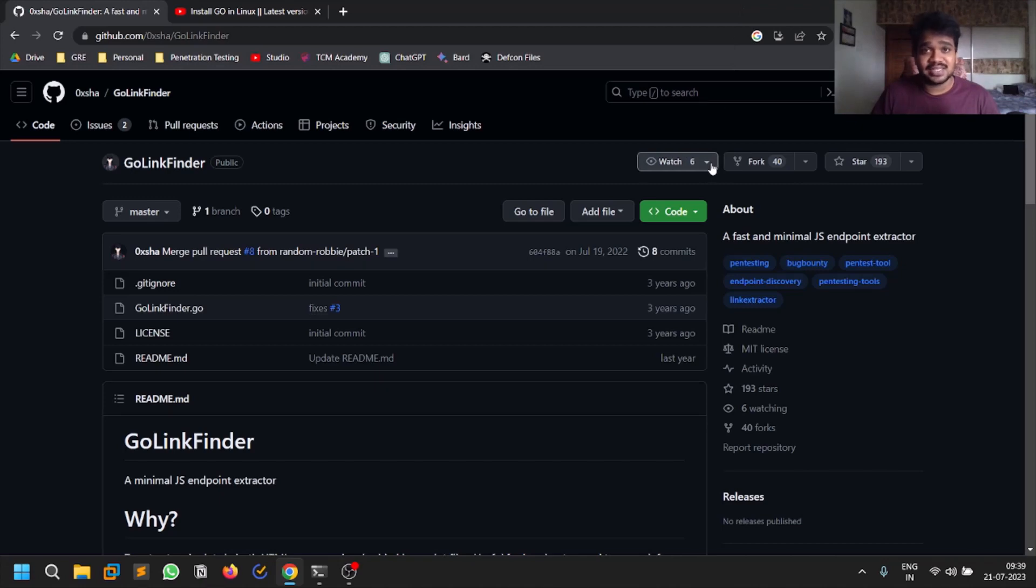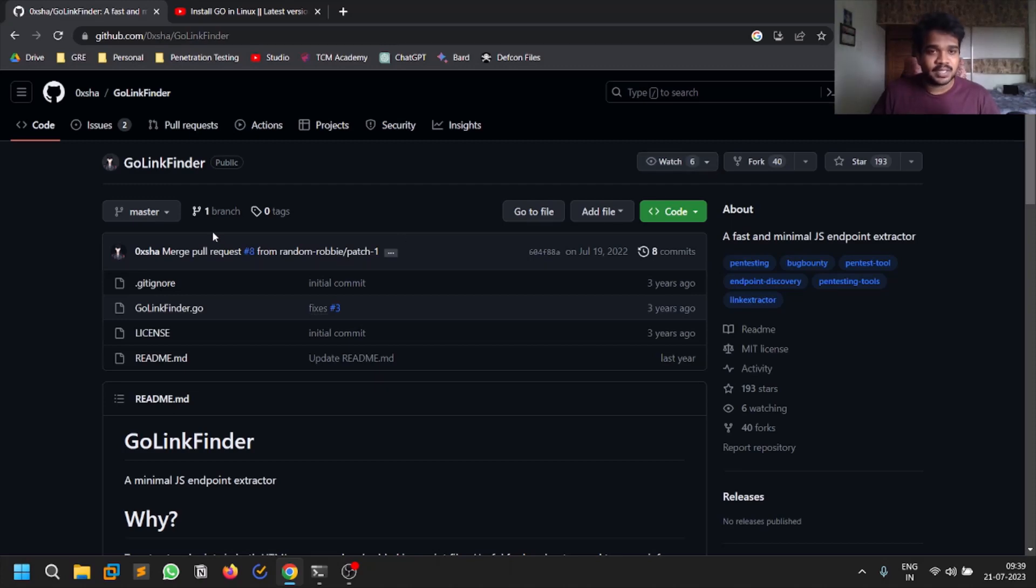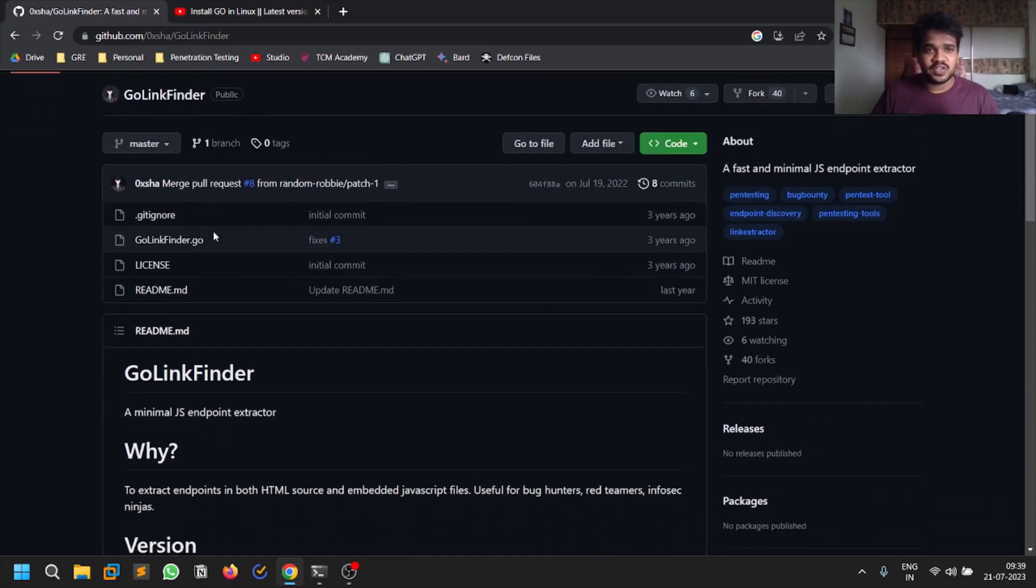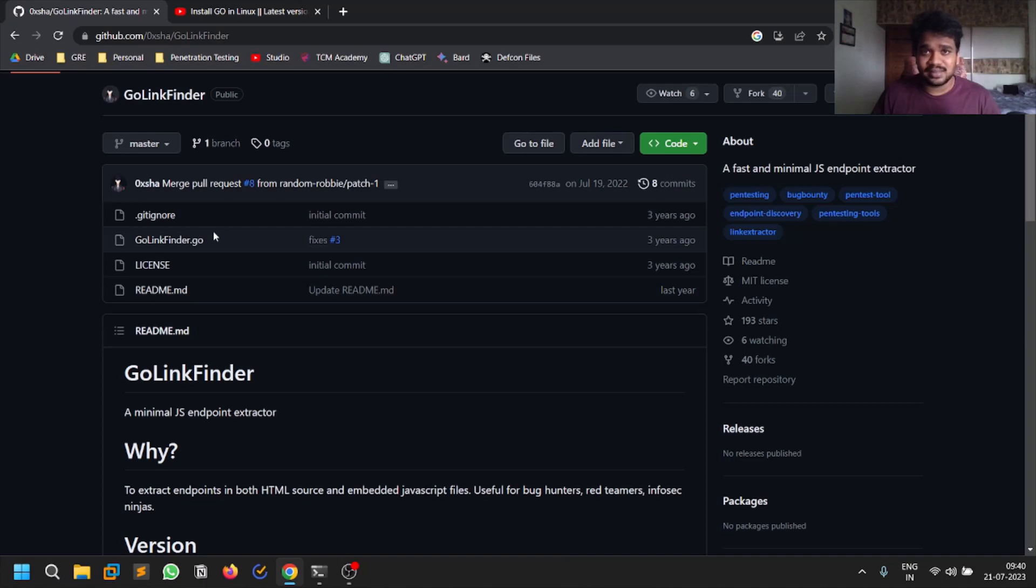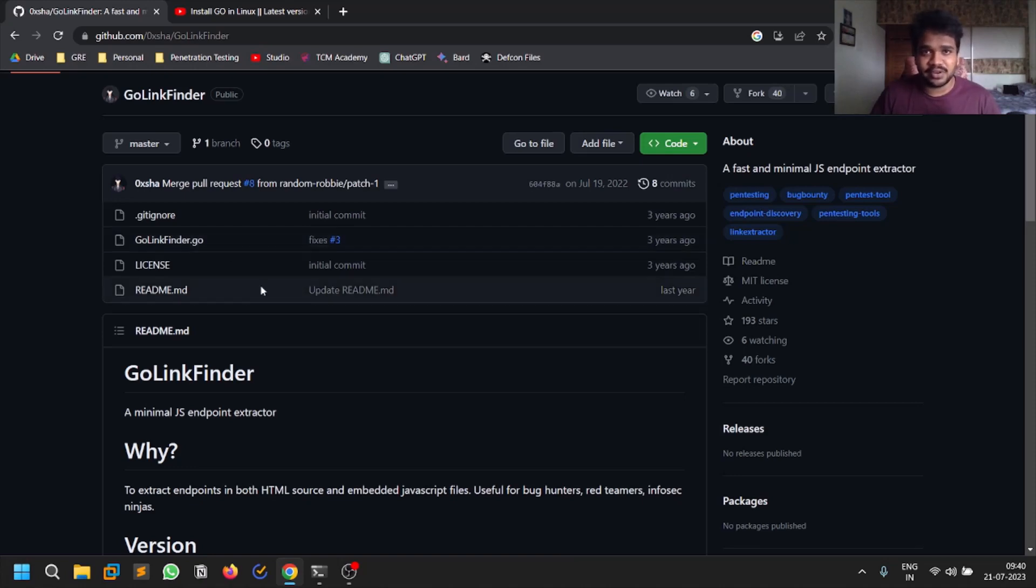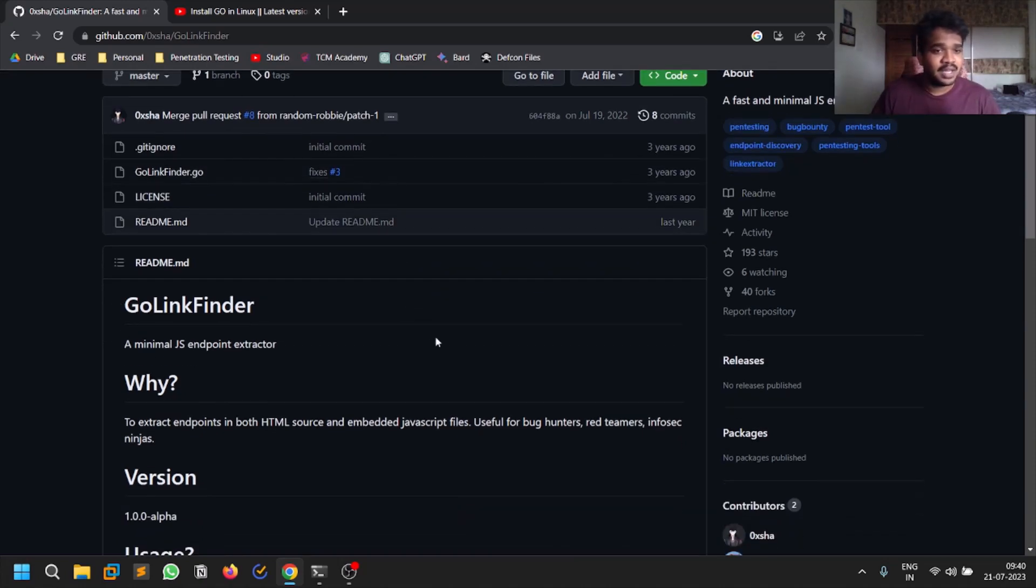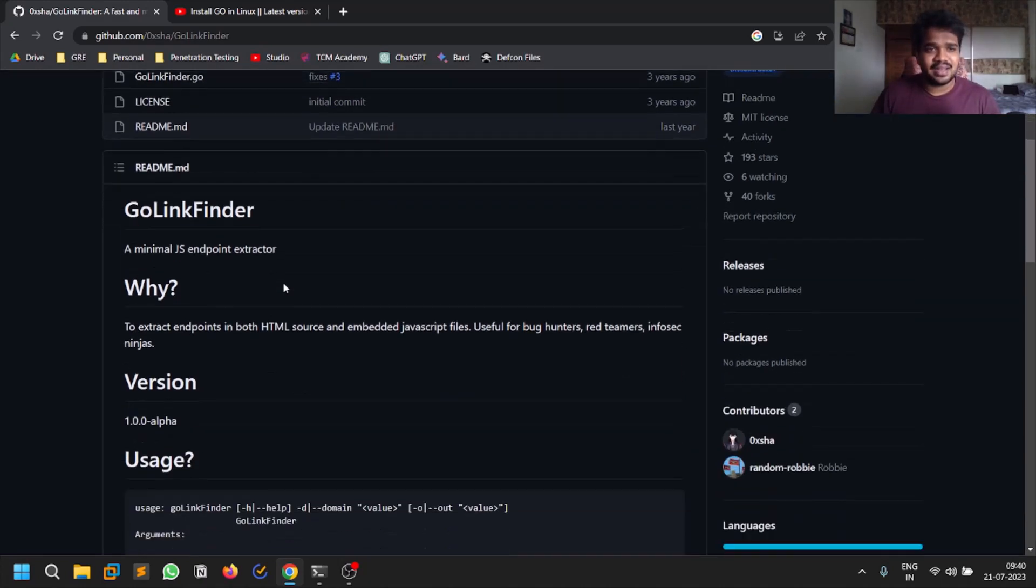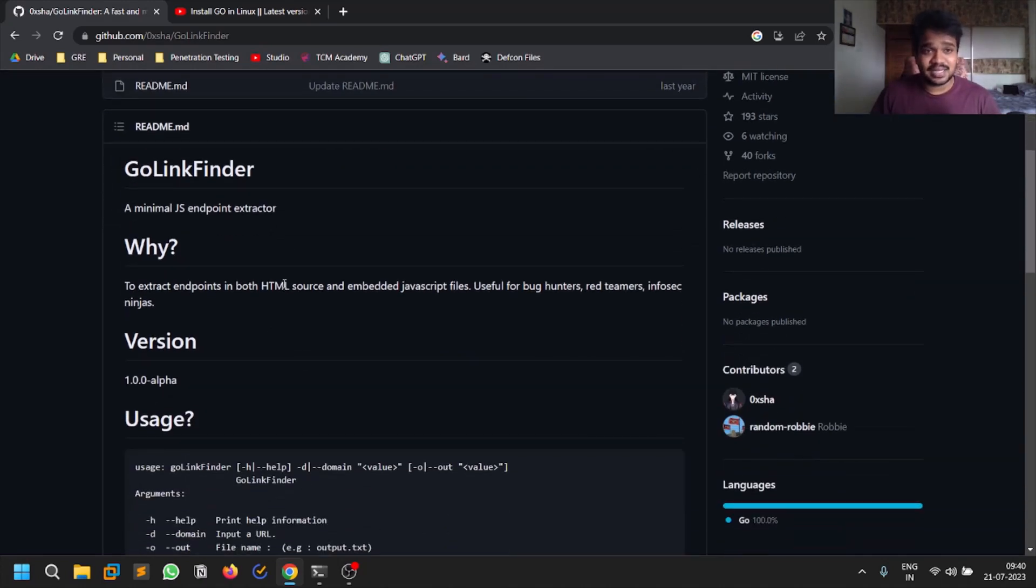First of all, this is the repository and you can find the repository link in the description below or I'll pin it in the comment section. This is written in Go language, so you need to have Go language installed.